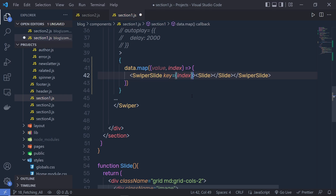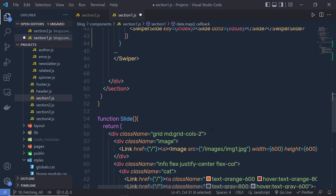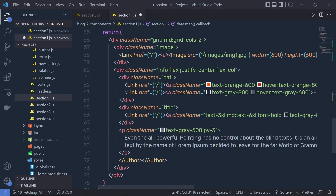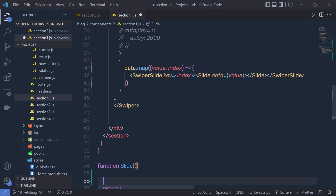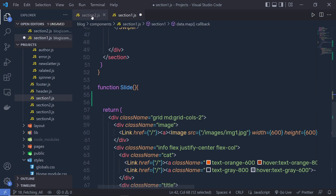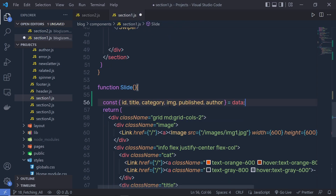This will uniquely identify this swiper slide. To this slide, we pass data which is going to be the value — this object. Now I can iterate over this object and specify these values to this data. Right down here, I'm just going to destructure all the values of this data variable. As you know, inside section 1, when you scroll down here, you have the destructure statement. Let me copy this and specify that here.